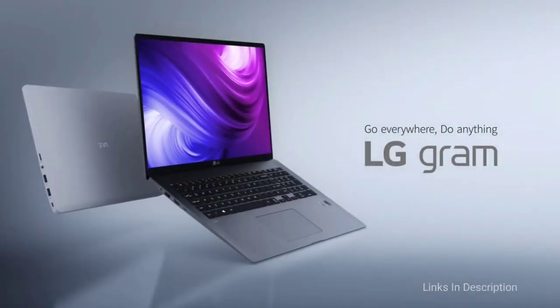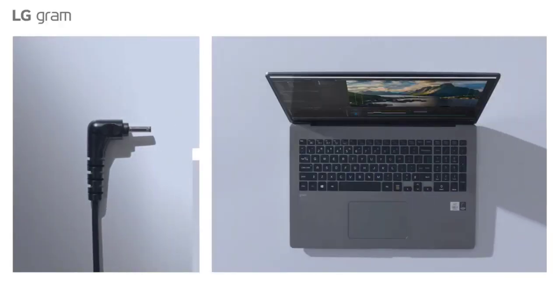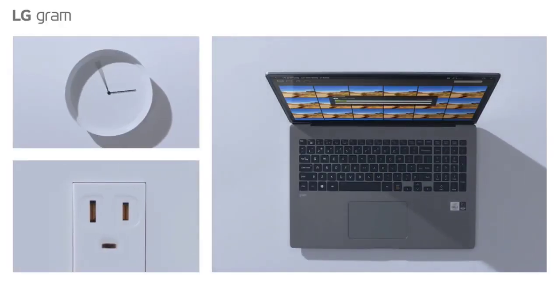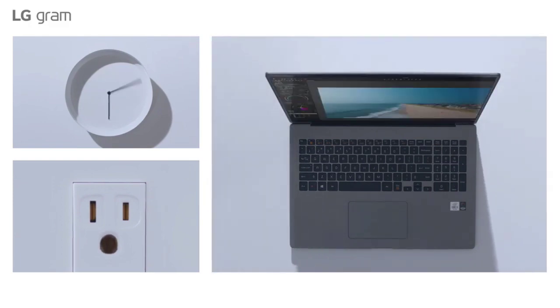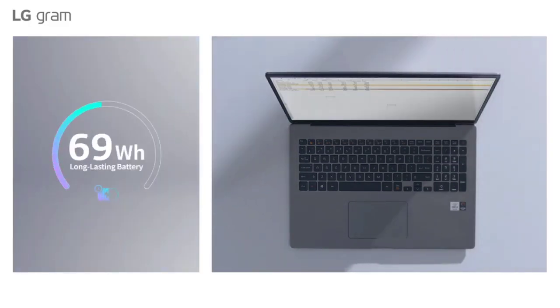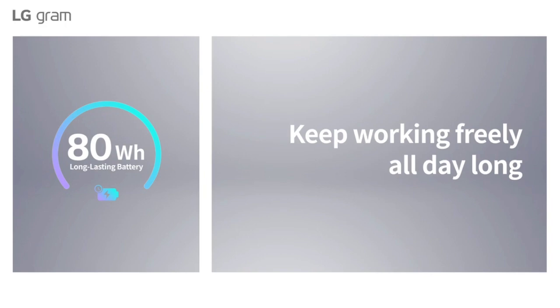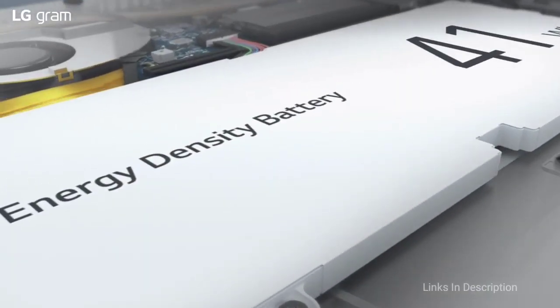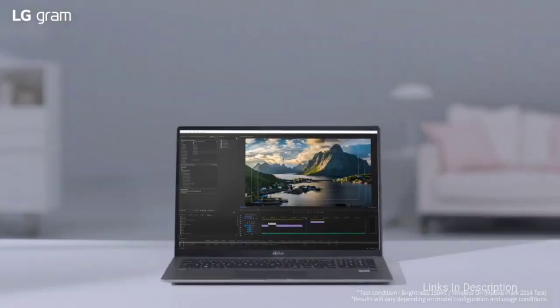However, the LG Gram 17 abandons the full fat H series processor for the Intel Ice Lake ultrabook class chips, which gives it that light as a 13 inch weight.